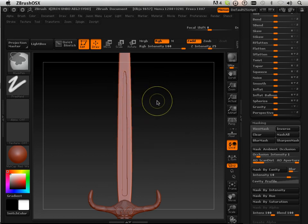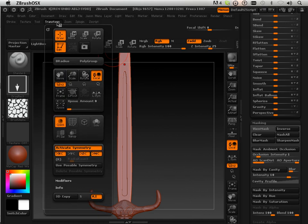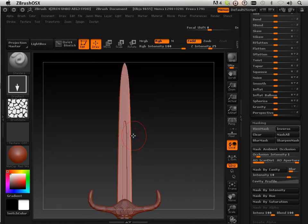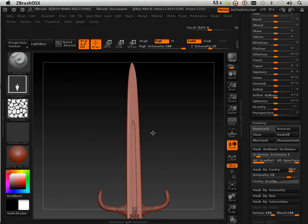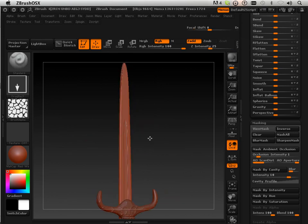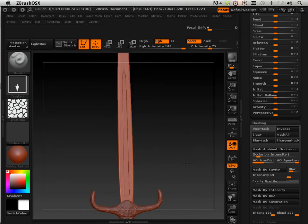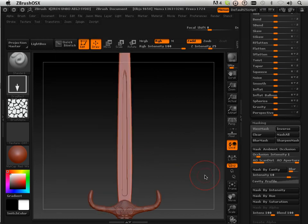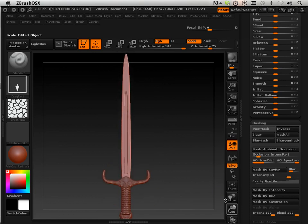Another thing is let's first take the pivot point and set it. That way when I do the smoothing up at the top it smooths equally on both sides. There we go.